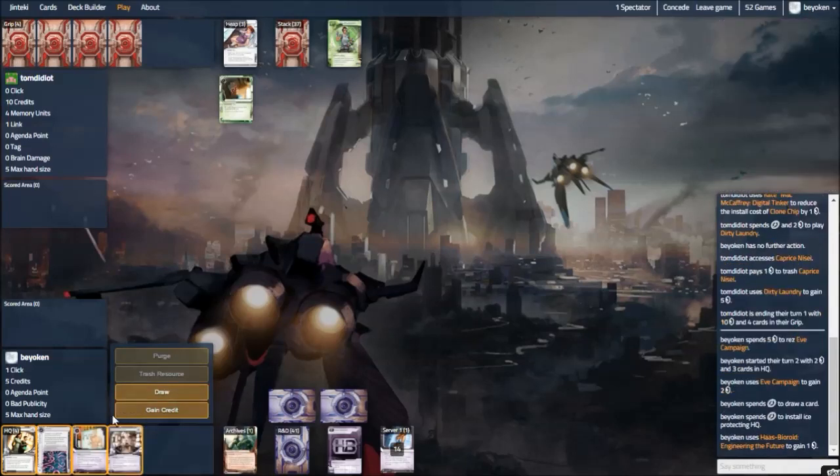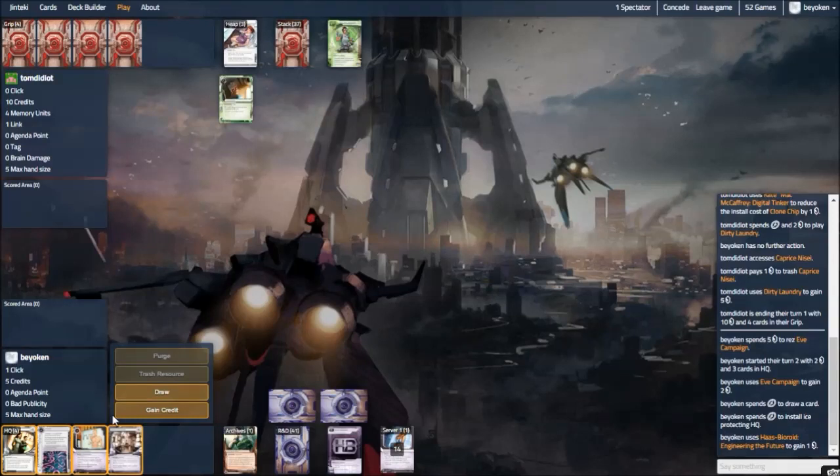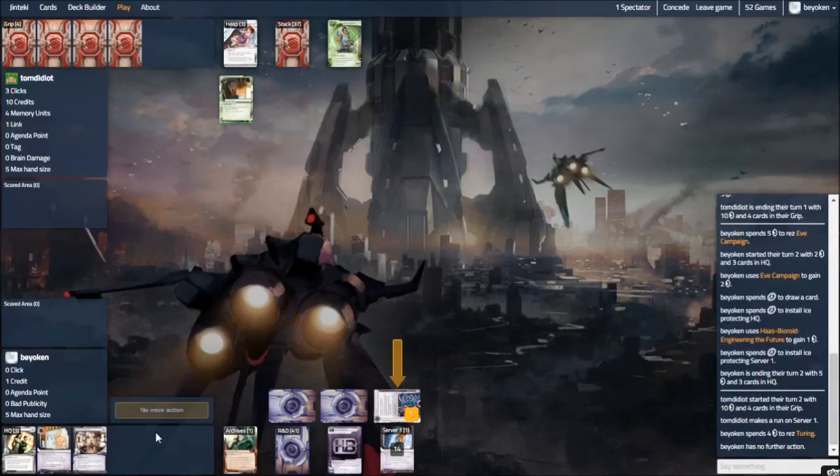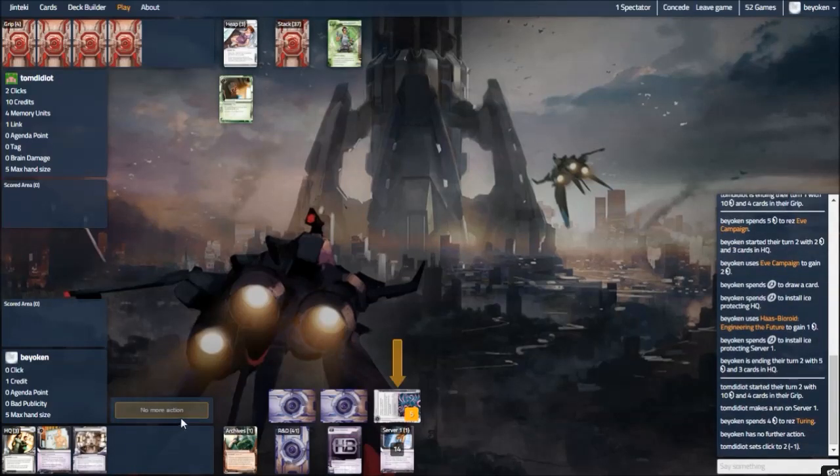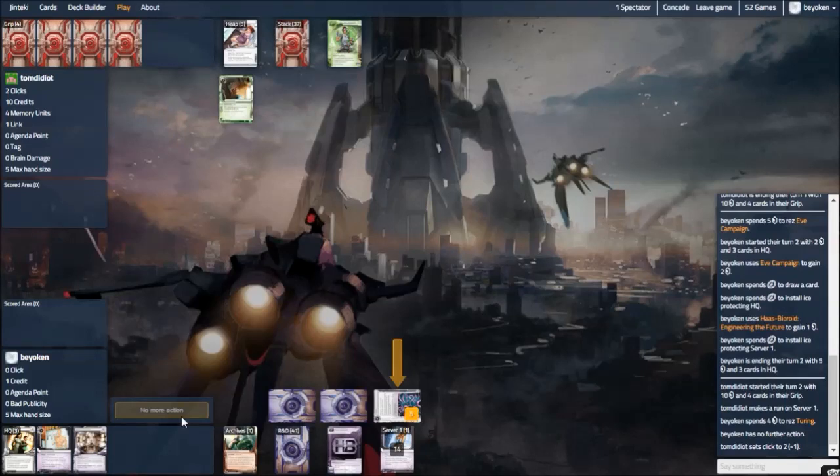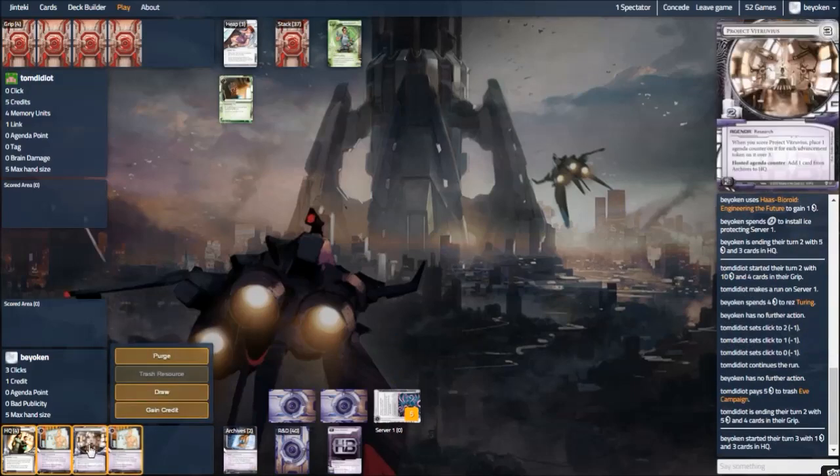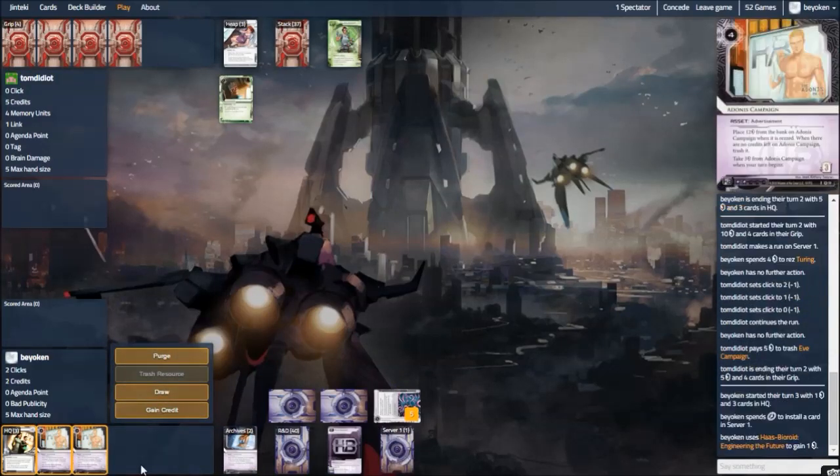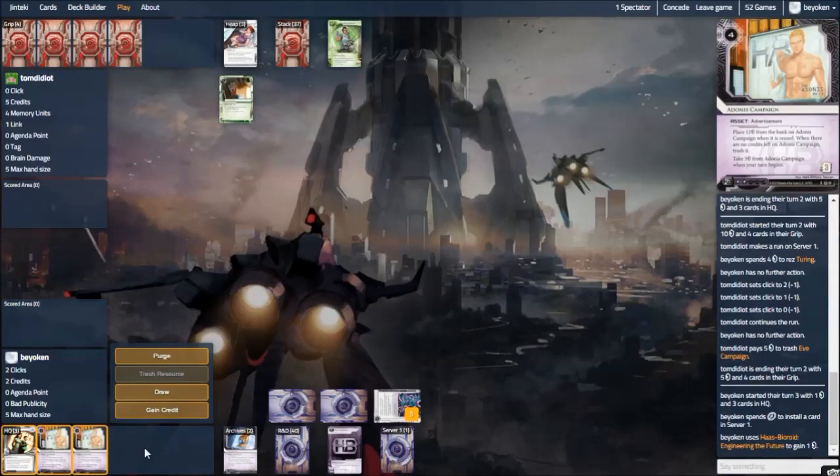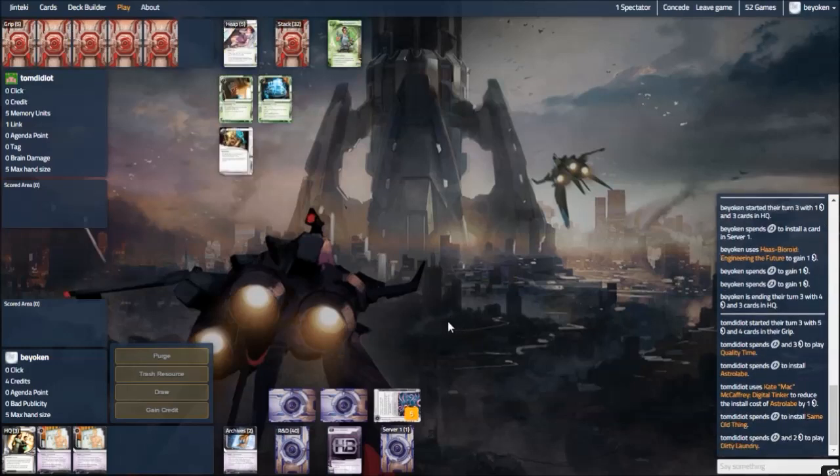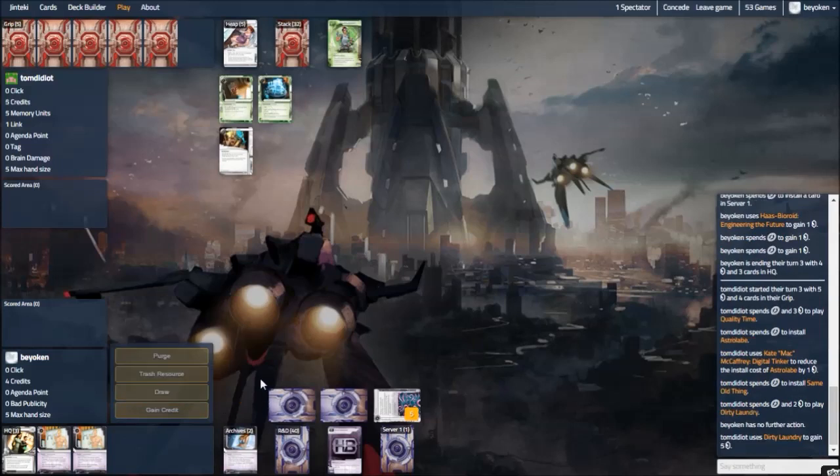I would only rez the Assassin if he does something funny like installing Medium. But that's probably not going to happen. So the other important reason for not rezzing Assassin is that I want to rez the Turing on the EVE. And he goes for my EVE, which is the right thing to do. And is forced to spend 3 clicks to trash the EVE, which means I'm coming out ahead. He's down to 0 credits, he can't do anything.